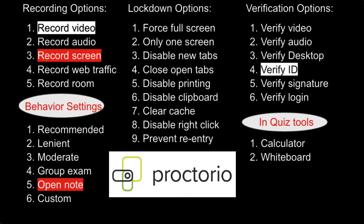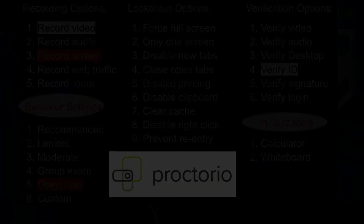Proctorio has multiple options that a faculty member can set up. It could be as simple as locking your browser so you can't open another window, or it could go all the way to where the faculty member chooses to record you for an exam.